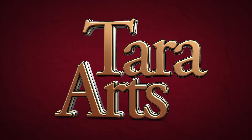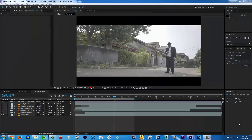Alrighty, guys. So here we are inside After Effects. And this tutorial is going to be a very, very easy and simple tutorial.